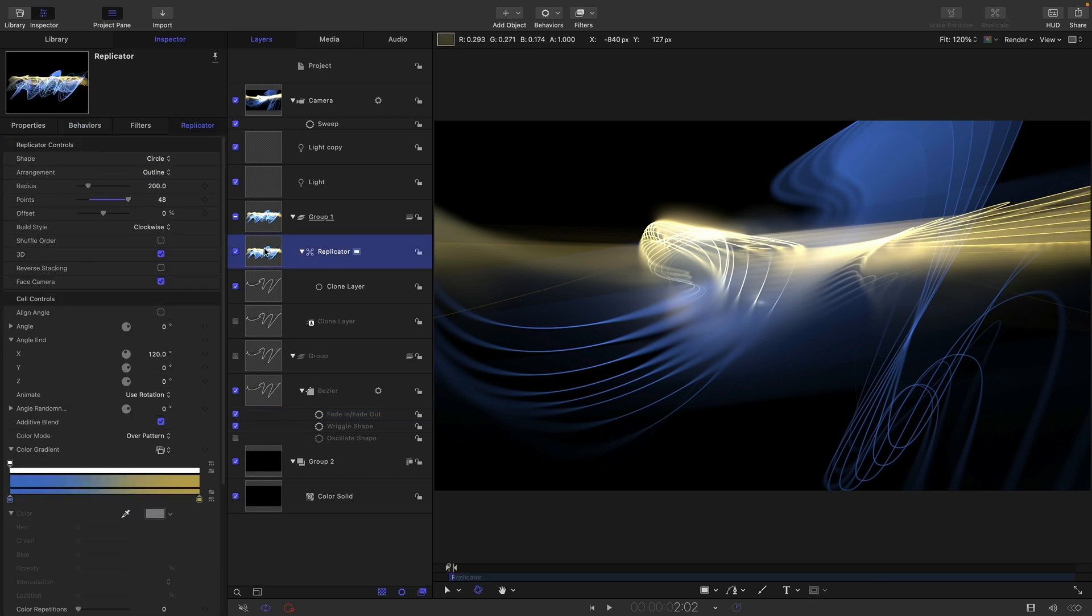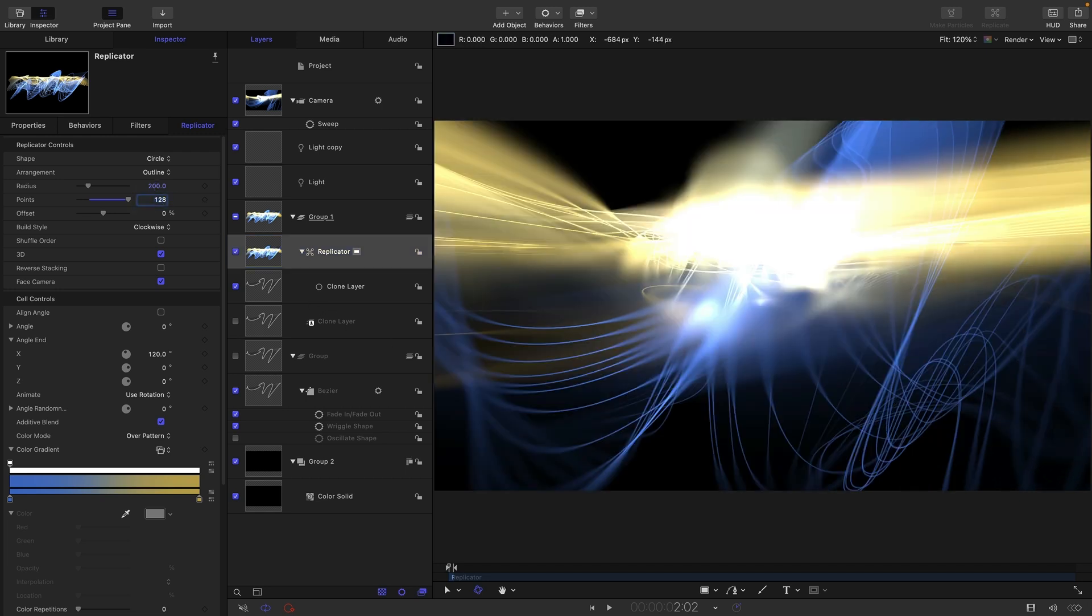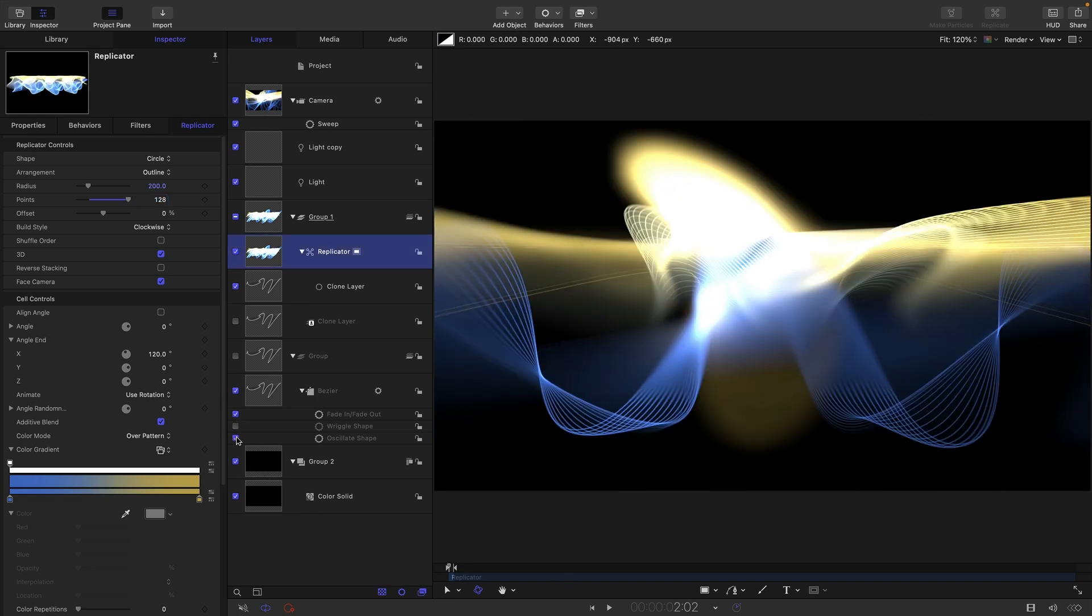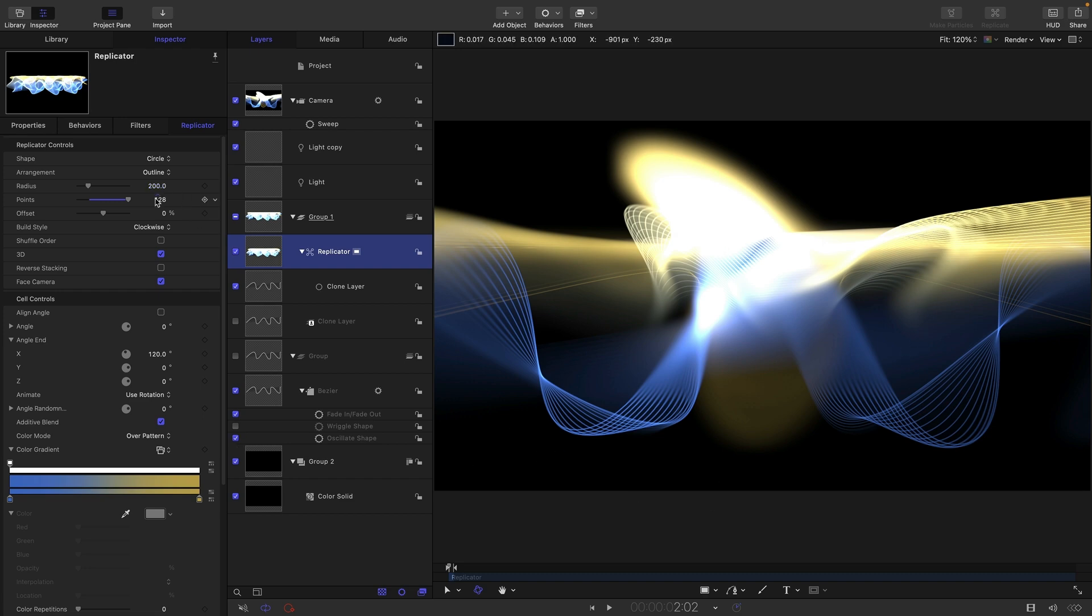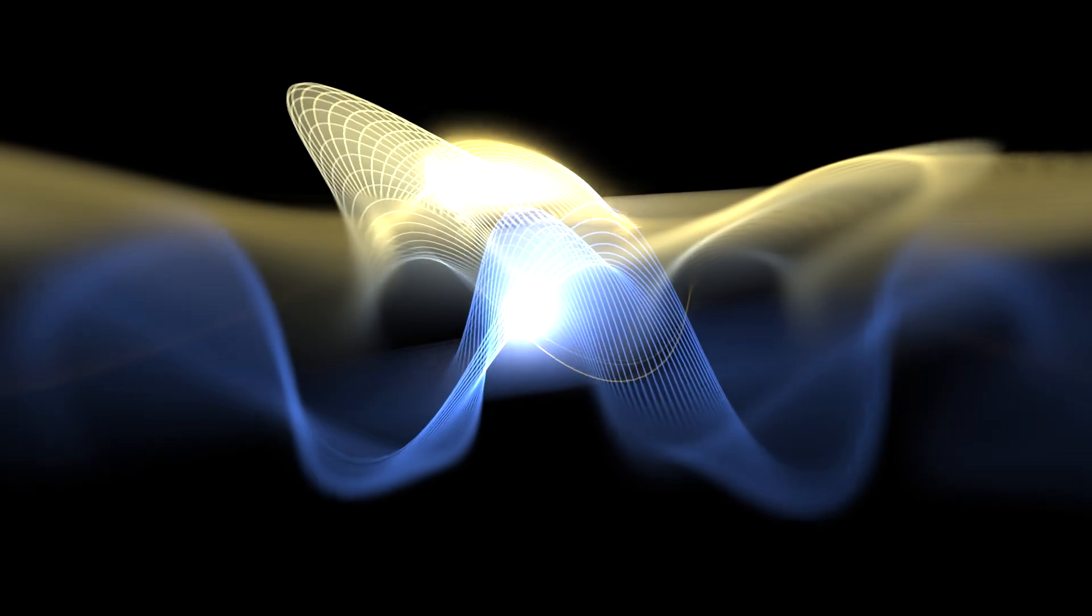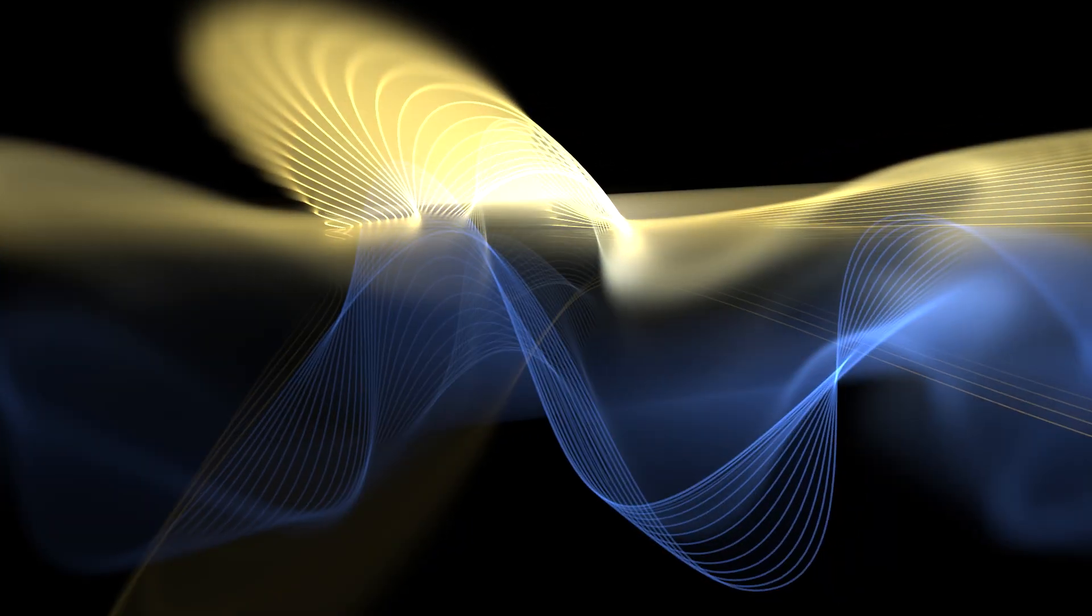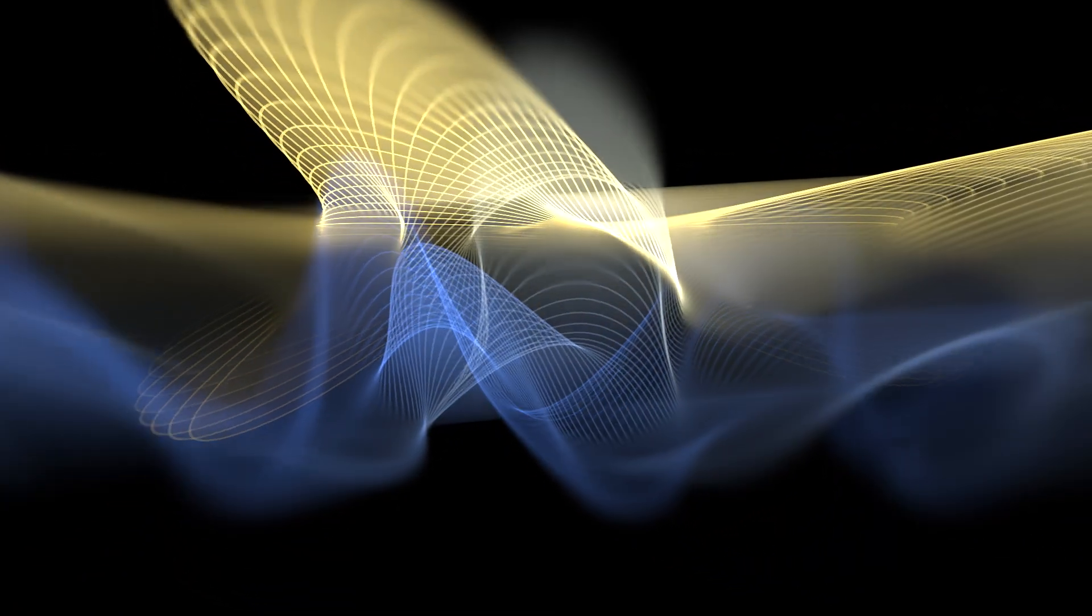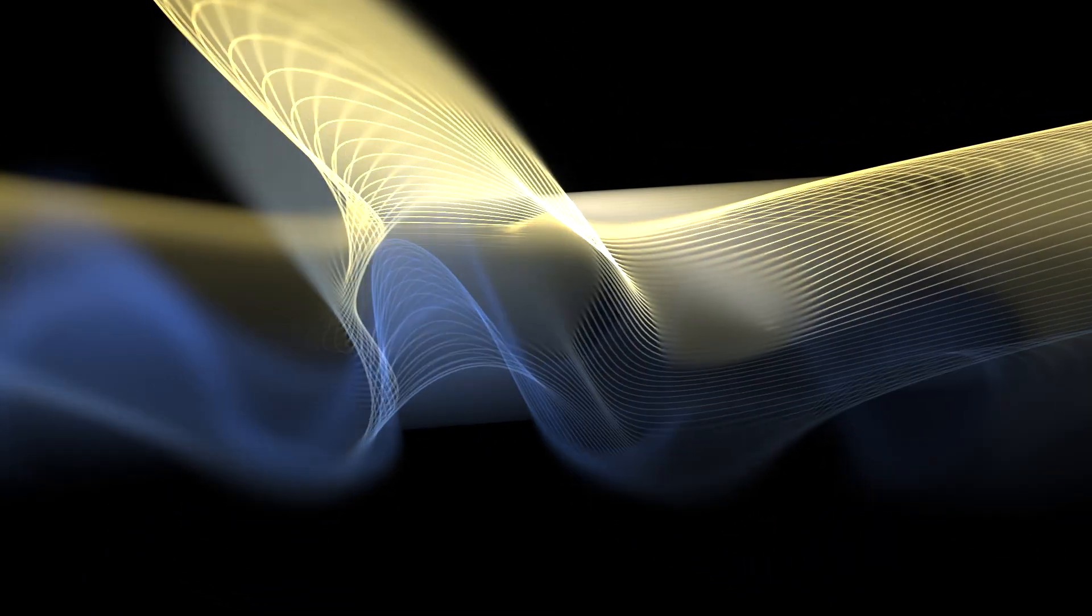And needless to say if you're feeling very brave you can come into the replicator and you can turn up the number of lines and it's all going to get really really interesting. Let's turn off the wriggle shape and try the oscillate instead. So obviously the more lines you go with the richer the result is going to look. So anyway I hope you have loads of fun playing with this and come up with your own fantastic variants.